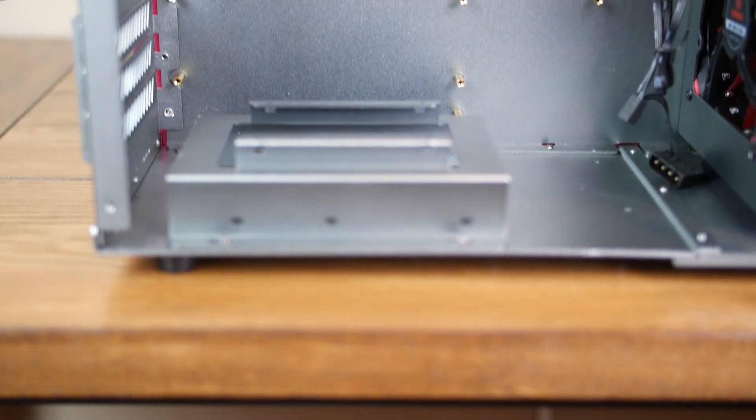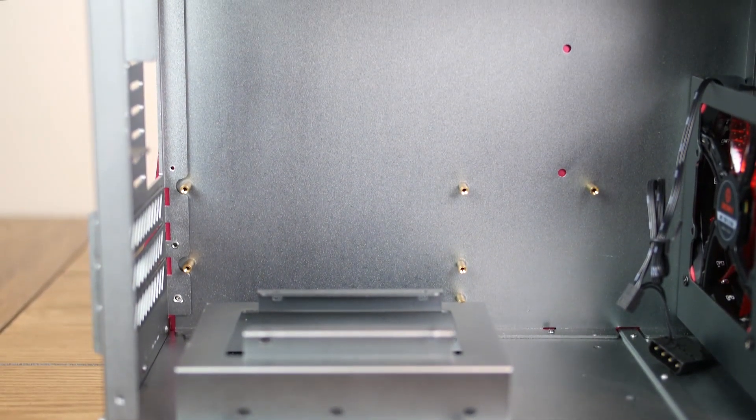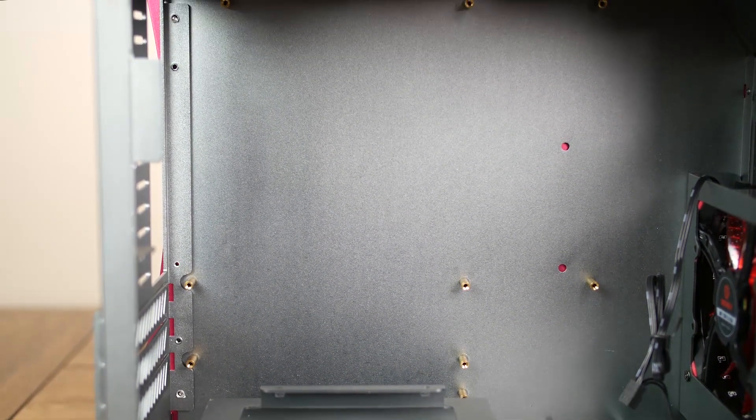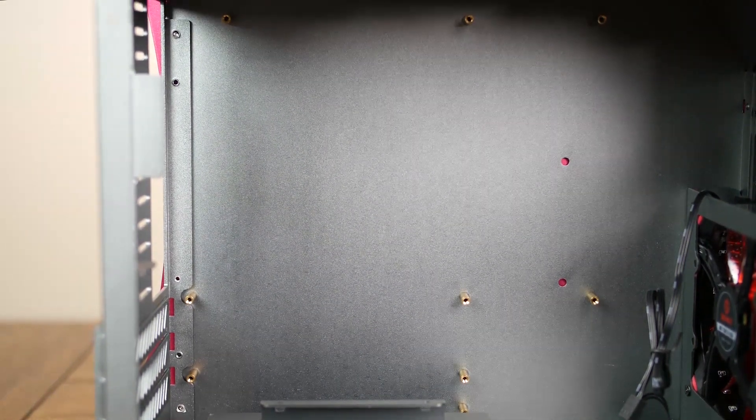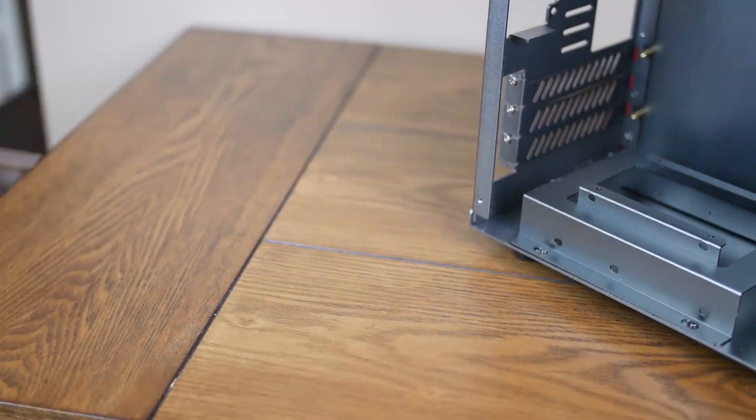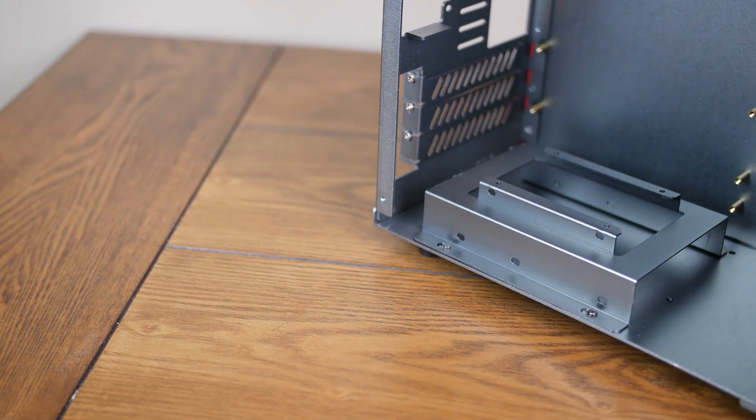The motherboard mounts directly to the rear wall of the case, which may be questionable to some, but was actually done in the interest of size reduction. Similarly, there is no power supply shroud to hide things under.